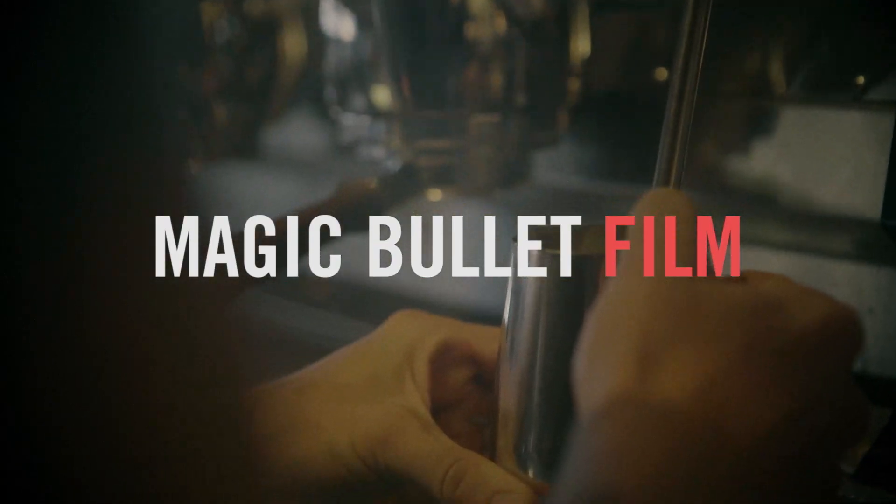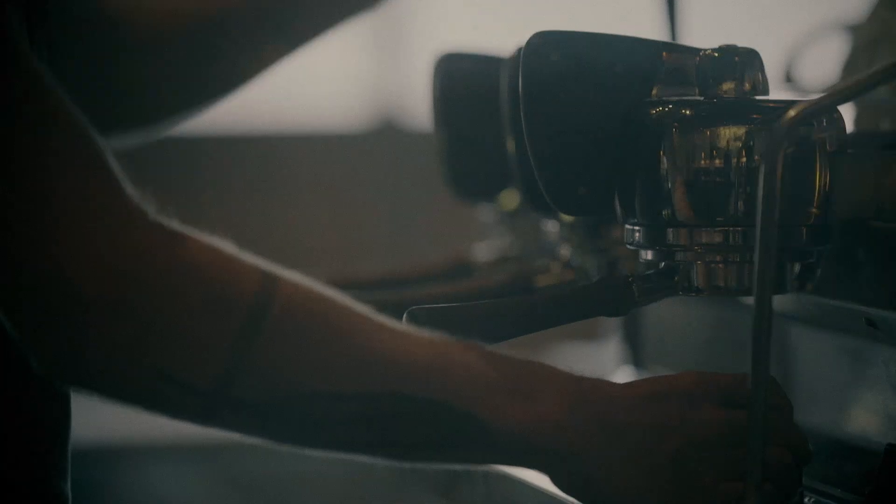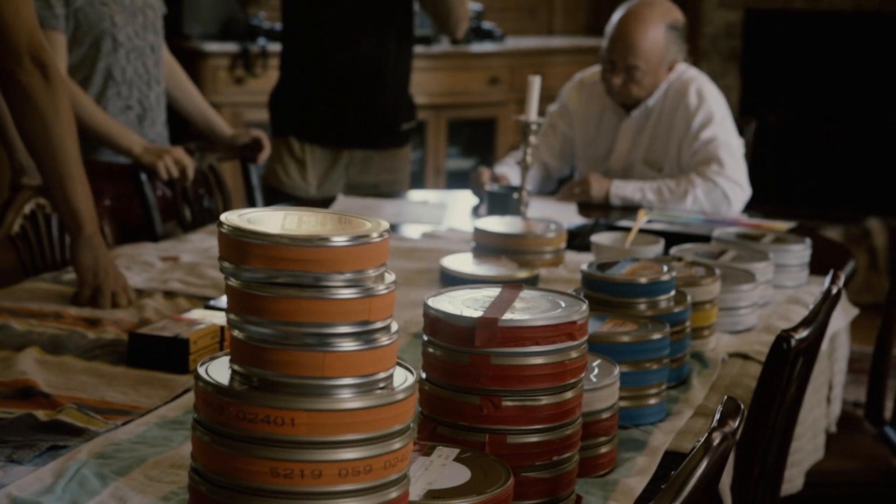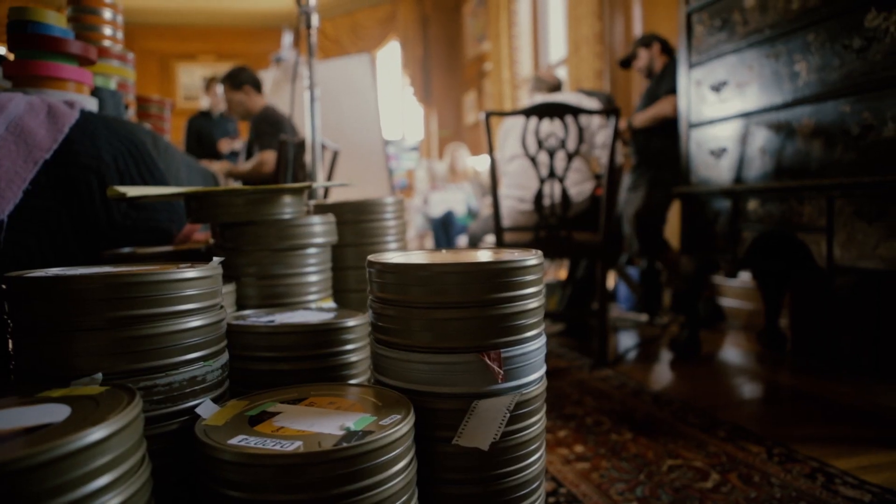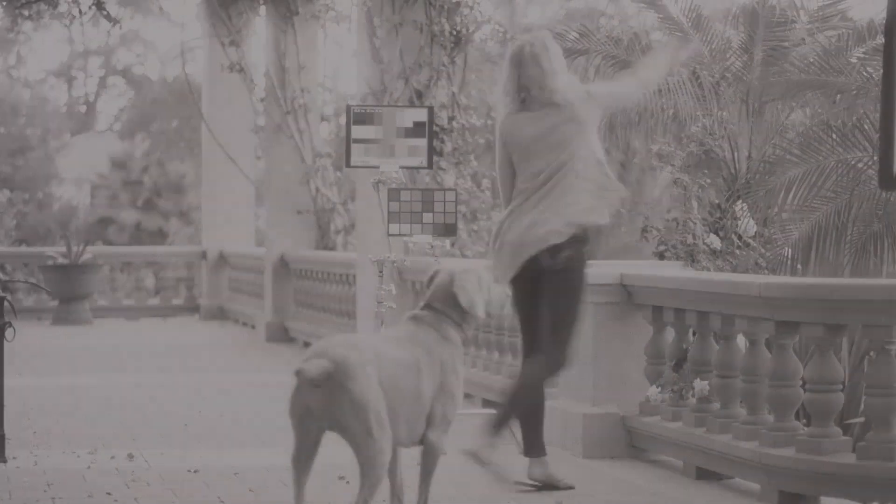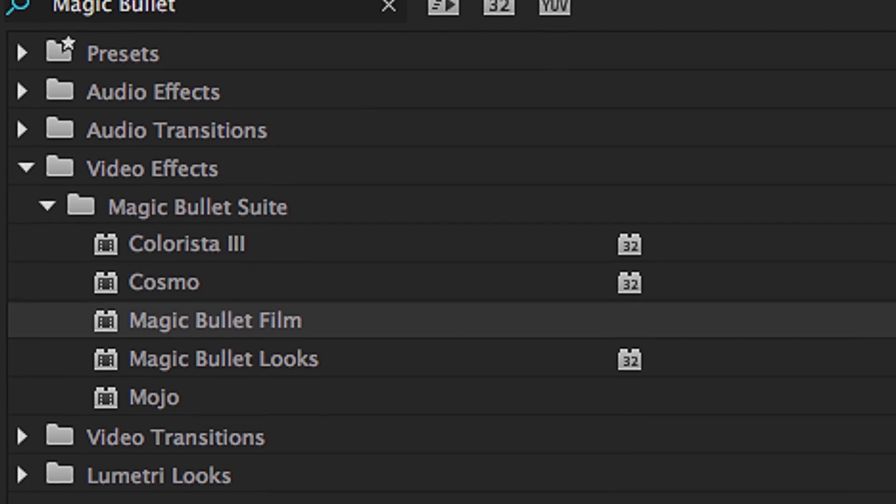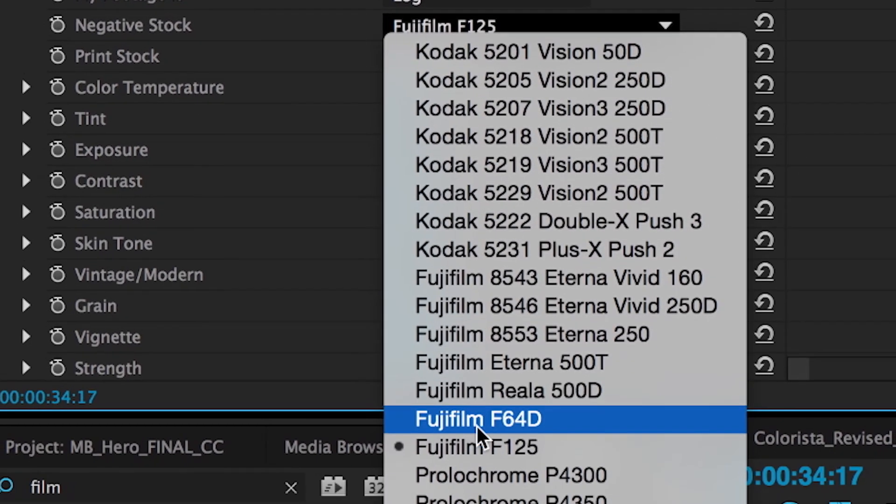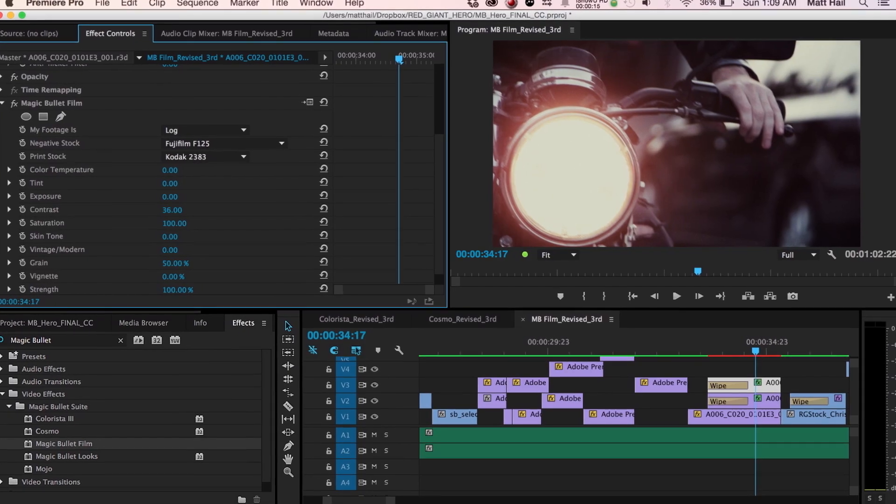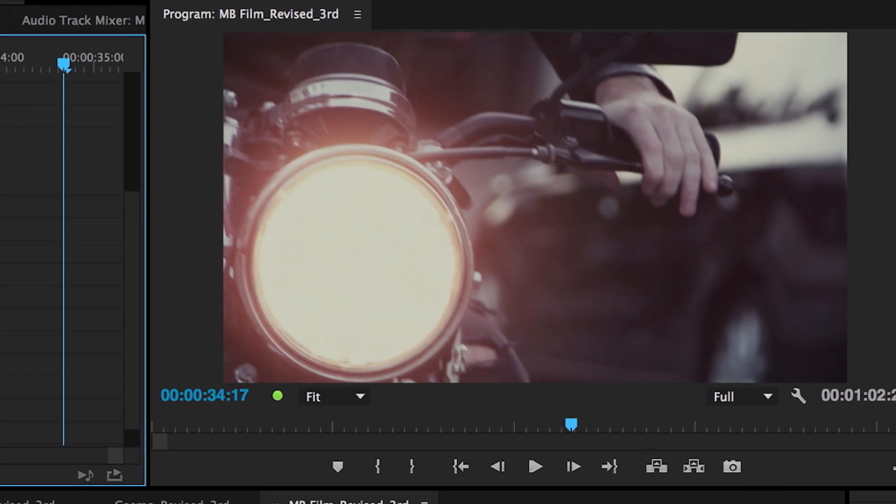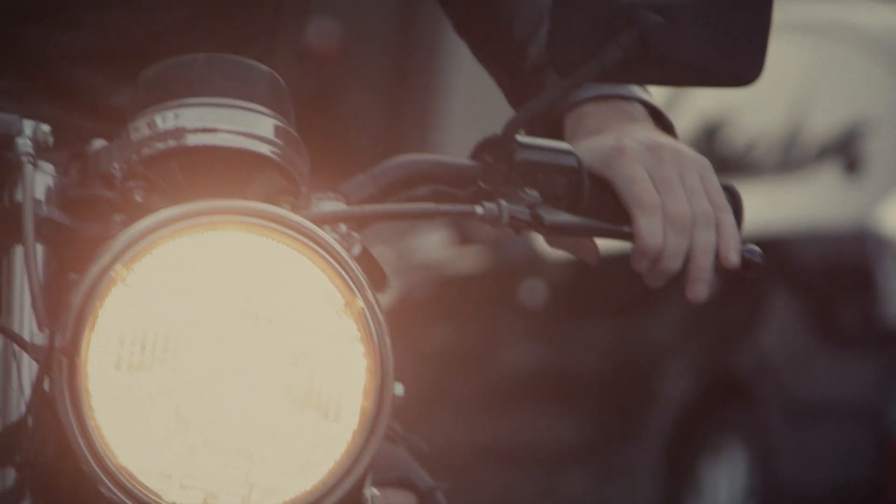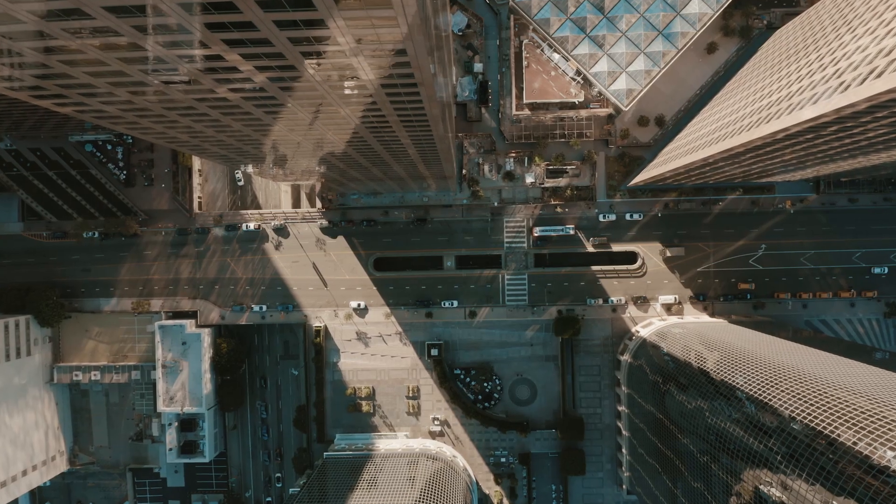Magic Bullet Film gives your footage the authentic look and color of real film, emulating not just the film stocks themselves but the entire photochemical process. From the original film negative, to color grading, film grain and vignette, and finally to the print stock.